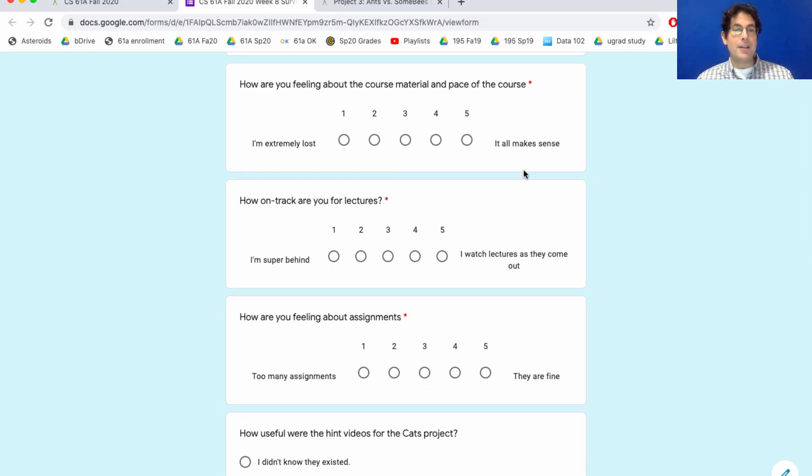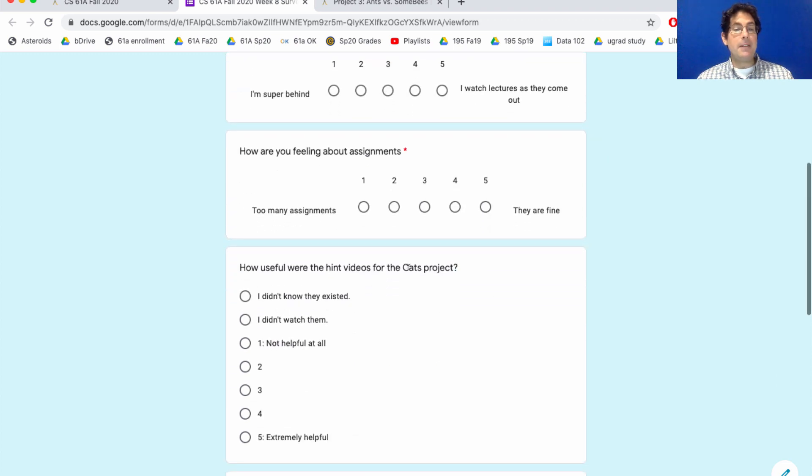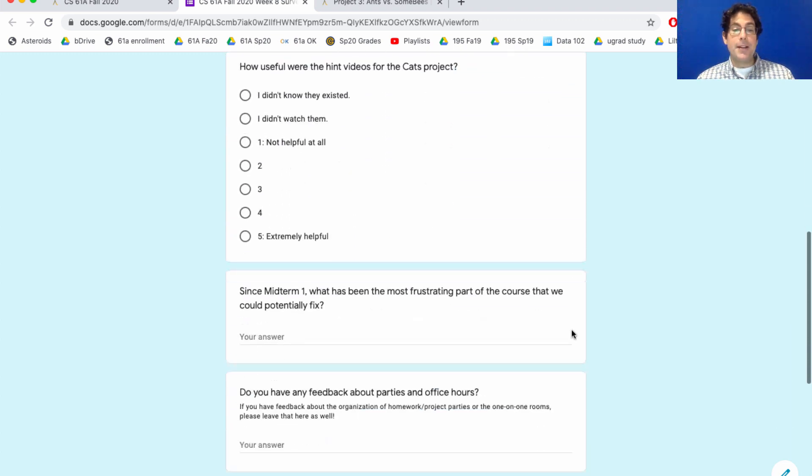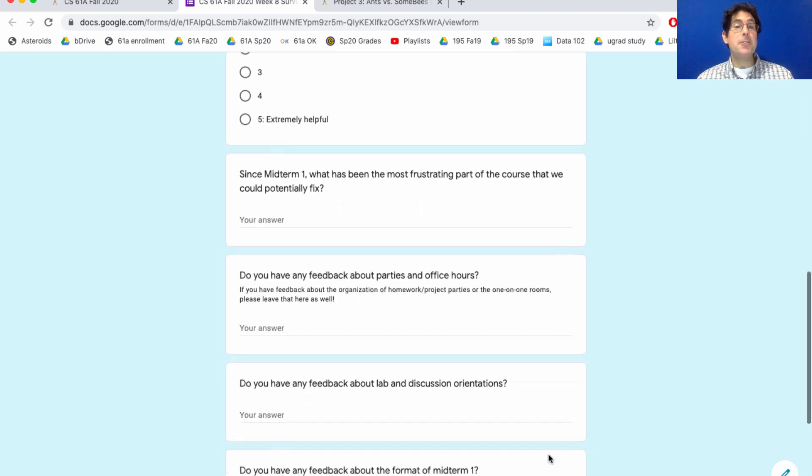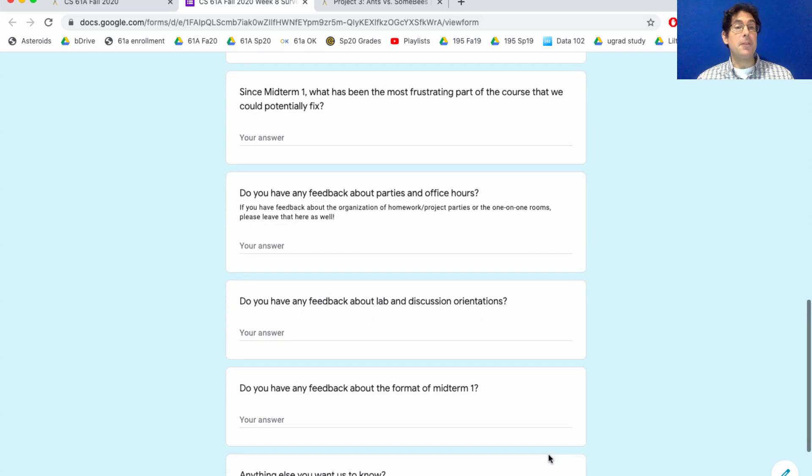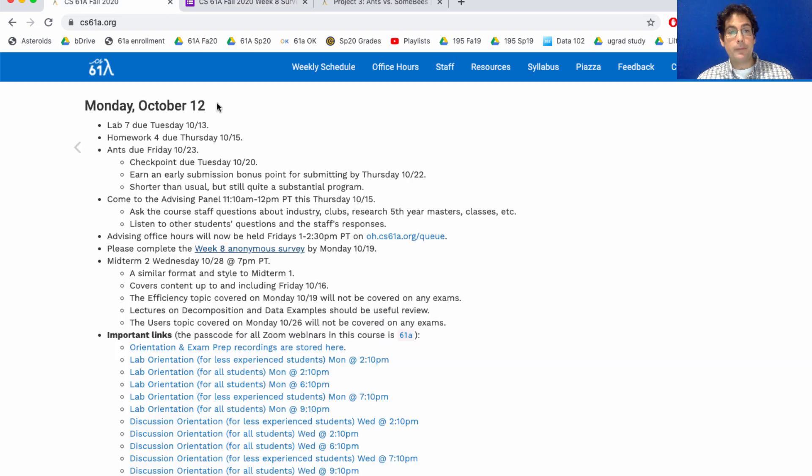If you want to give us an indication about how you're feeling about the course, whether you're behind in lecture or caught up, how you're feeling about assignments and the hint videos, as well as giving us some suggestions about how to improve the course, I would appreciate it. We'll try to implement these suggestions as soon as we can. Please complete that survey by Monday.